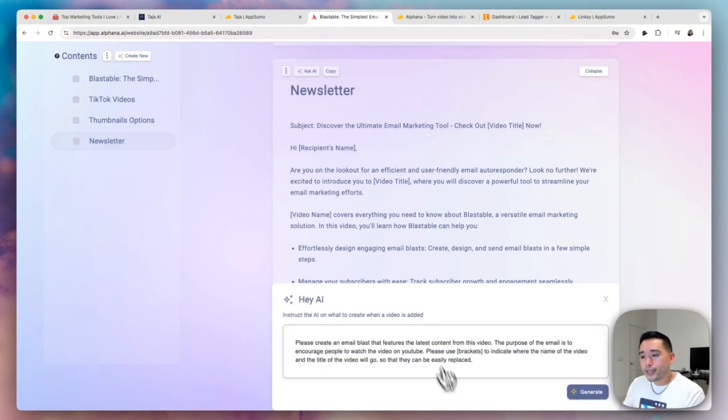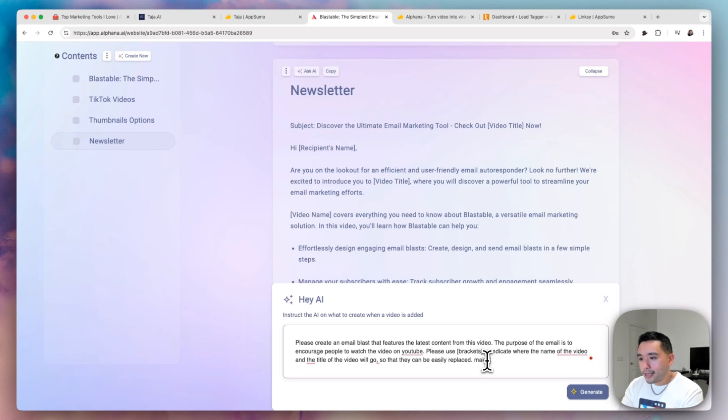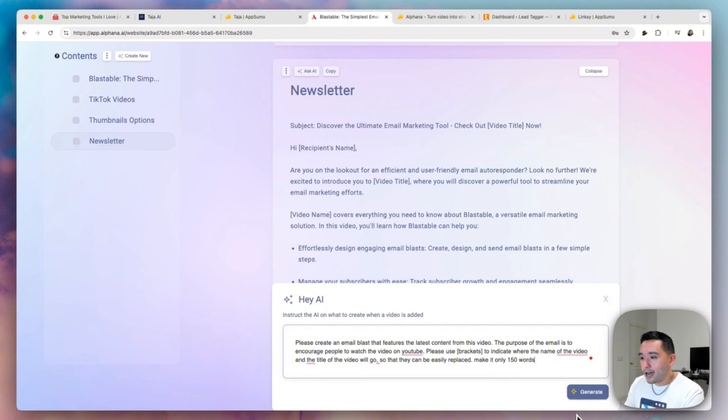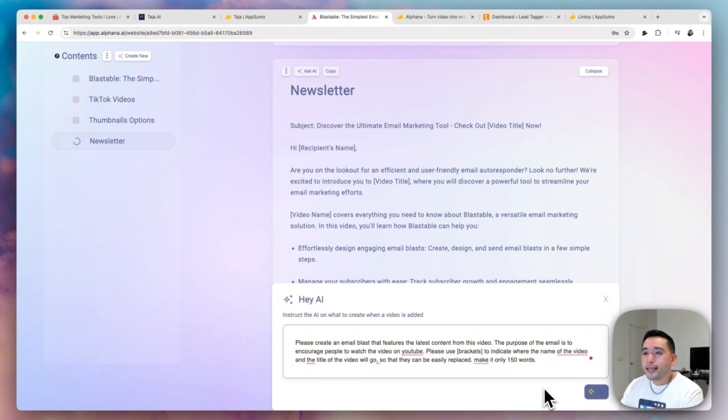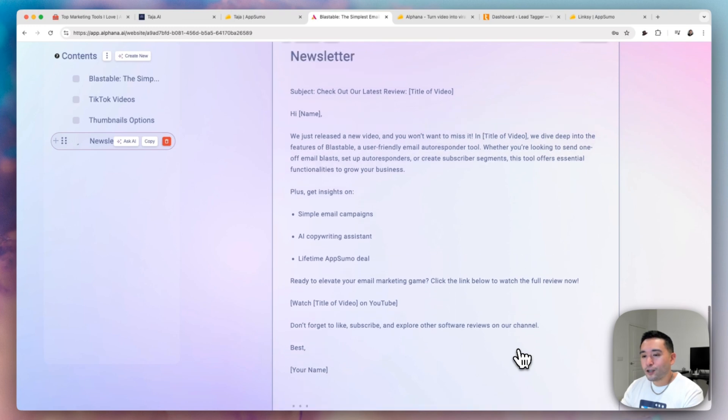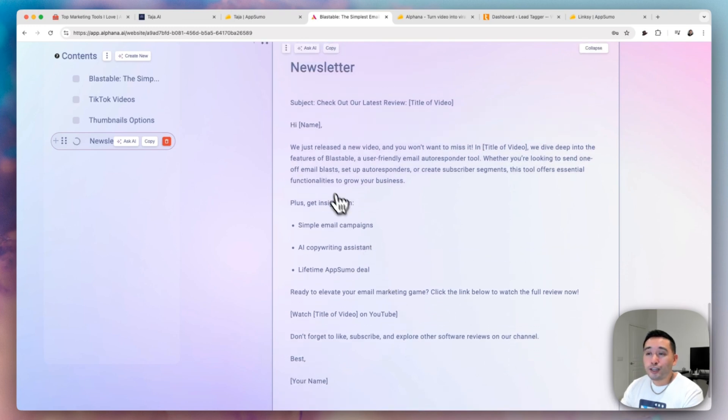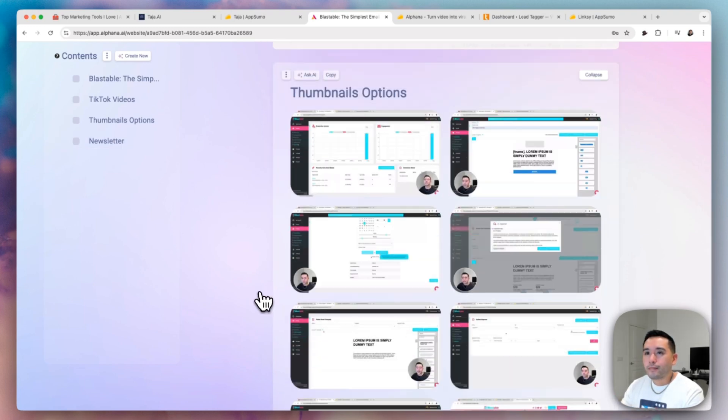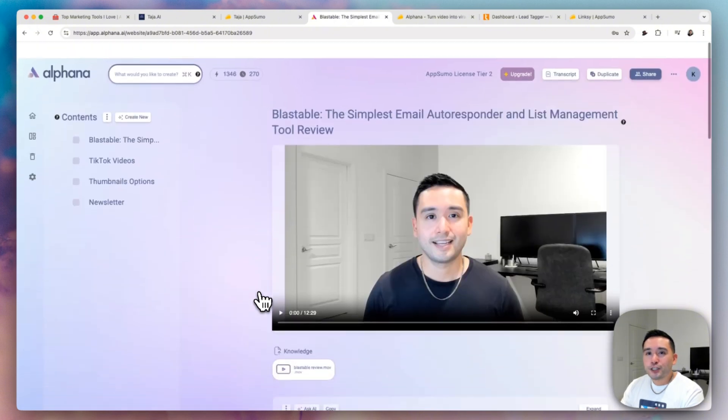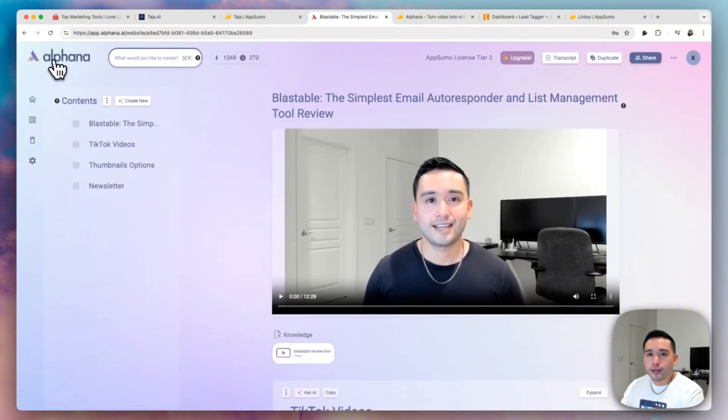And you can also have it turn your video into a newsletter. So it gives me a subject line and also the email copy. So this is great if you want to email your subscribers to check out your video. Now we can also tweak it as well. So we can say, make it only 150 words and click on generate. So it will make the email much, much shorter. So as you could see, it is much shorter so you can tweak it to your liking.